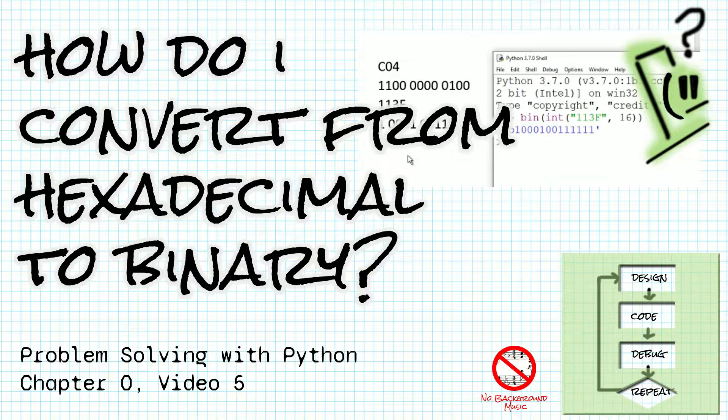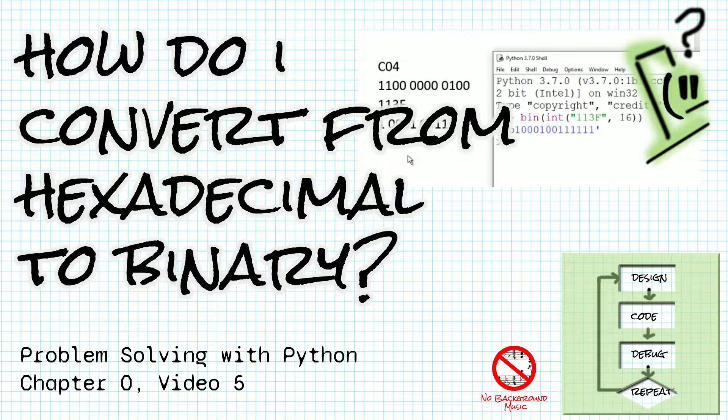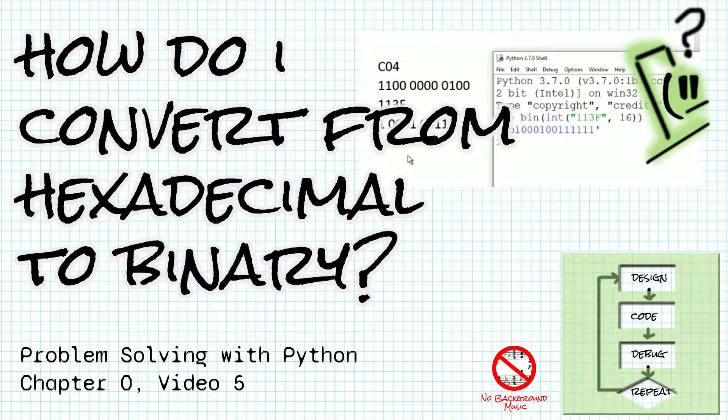If you haven't already watched the videos that answer the questions what is a number base, what are binary numbers, and what are hexadecimal numbers, I suggest you watch those videos first and then return here.